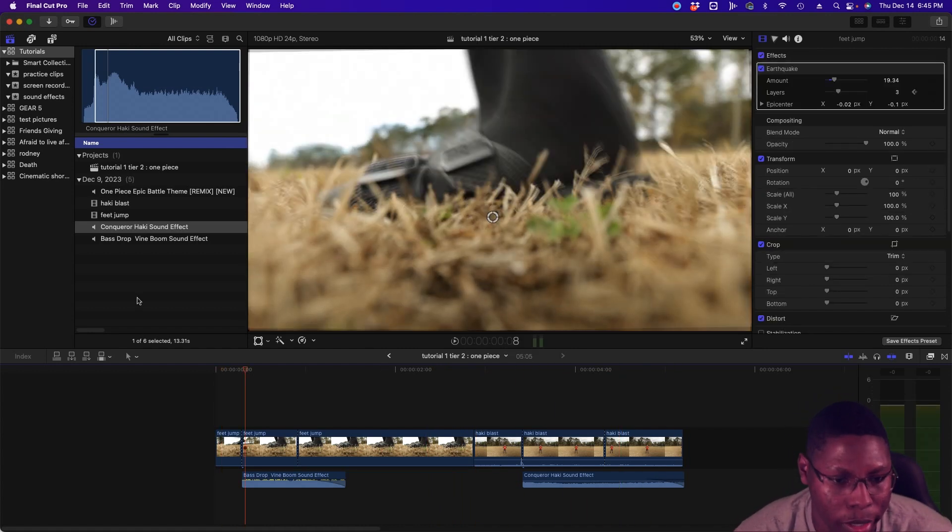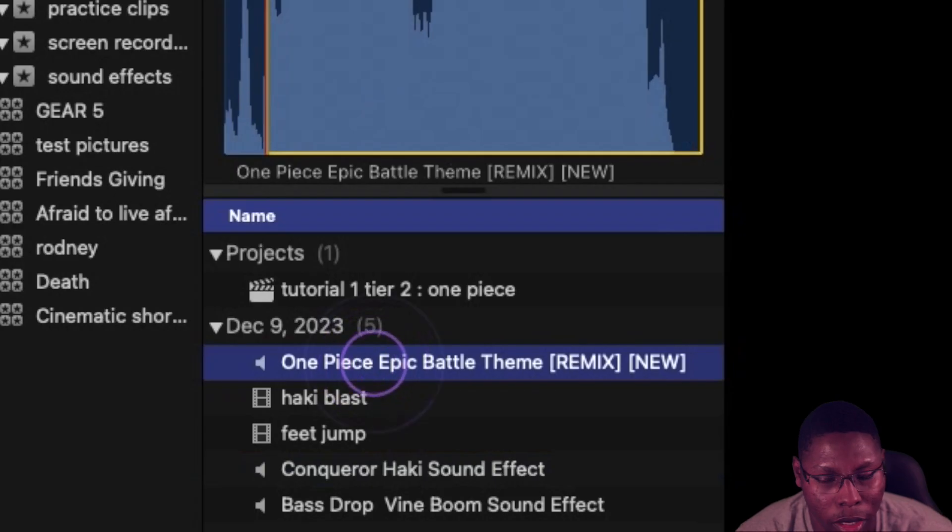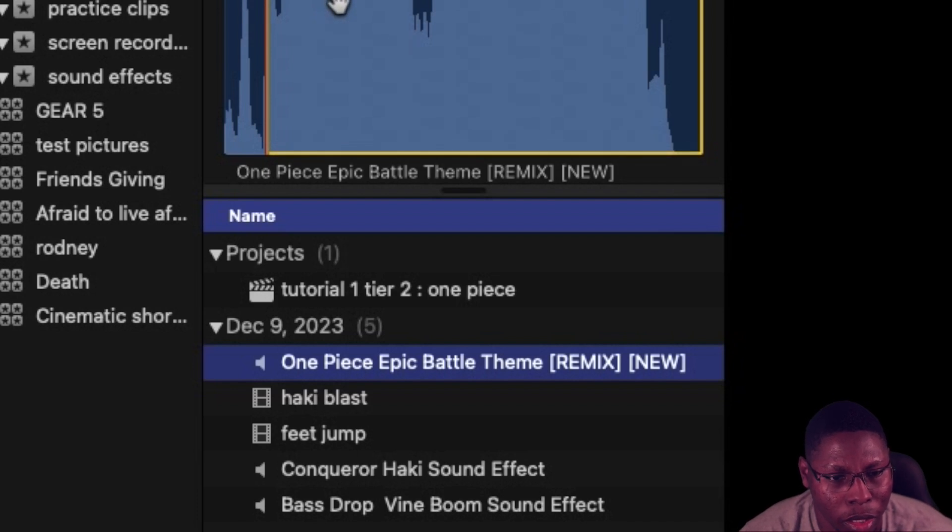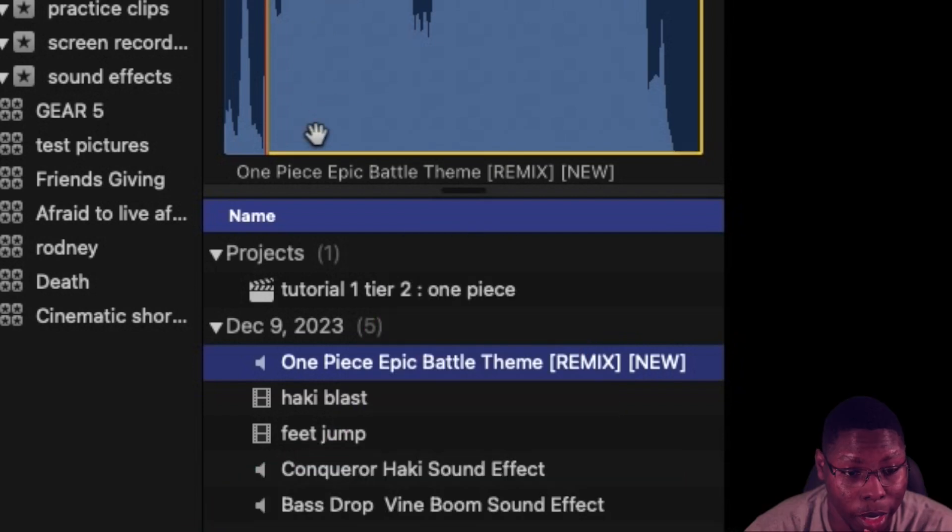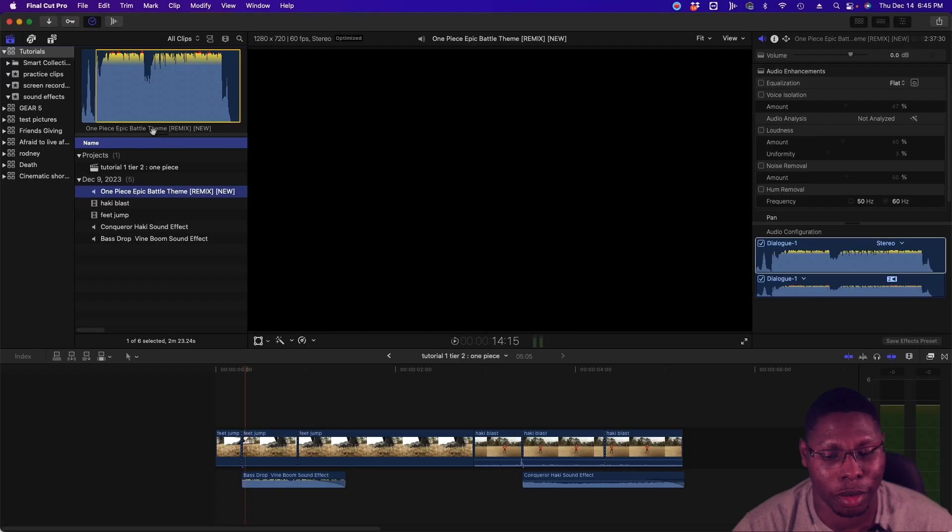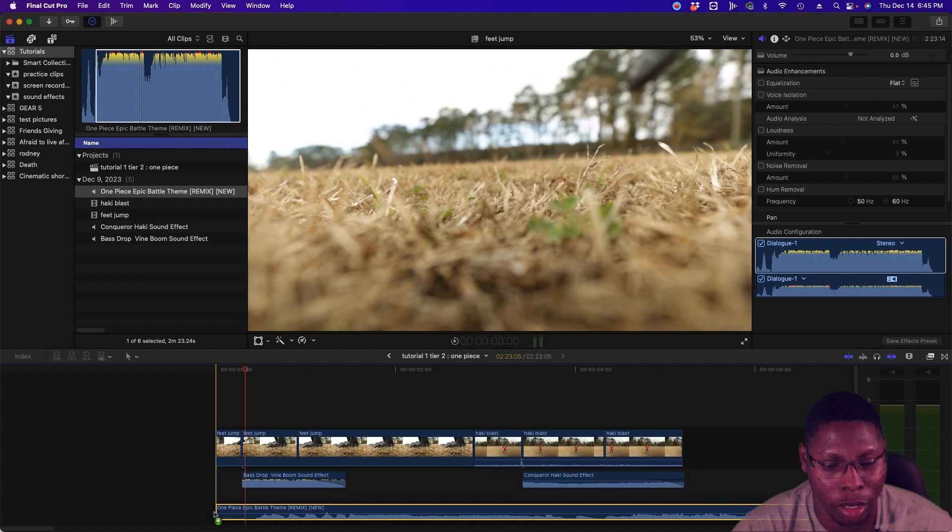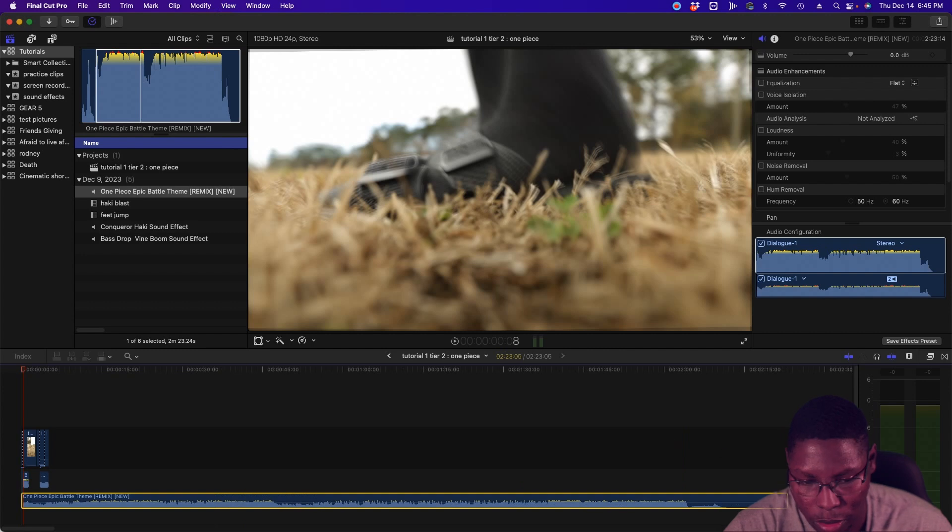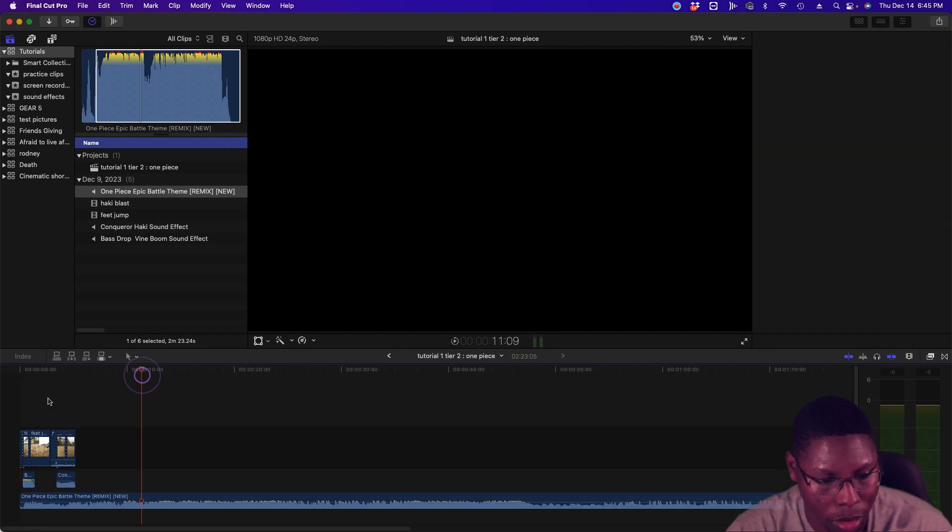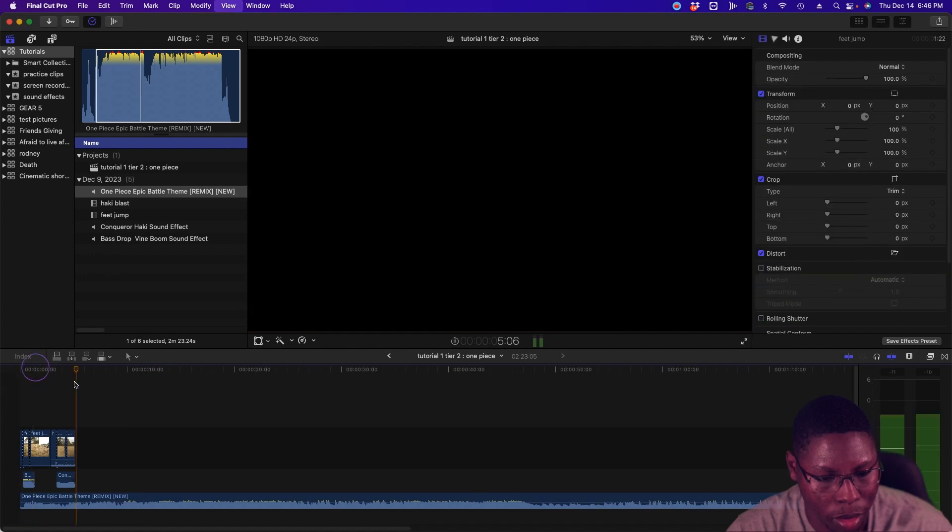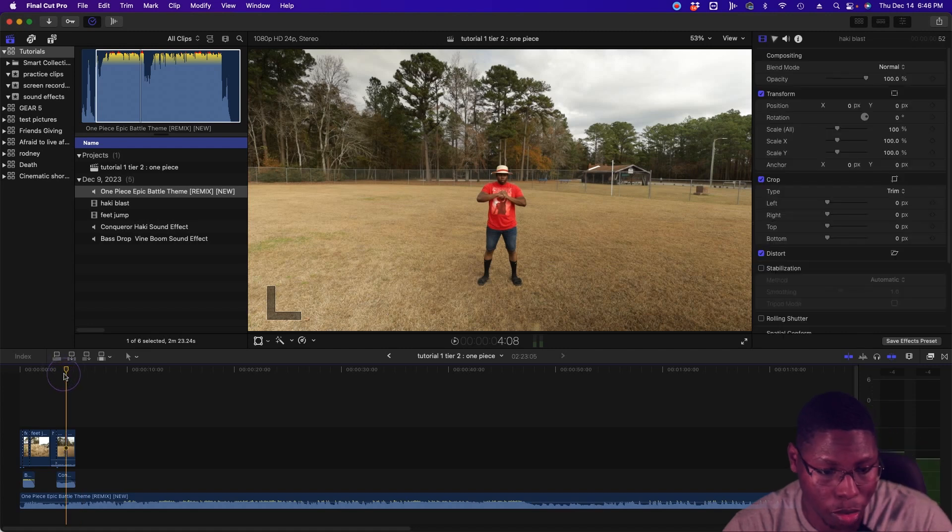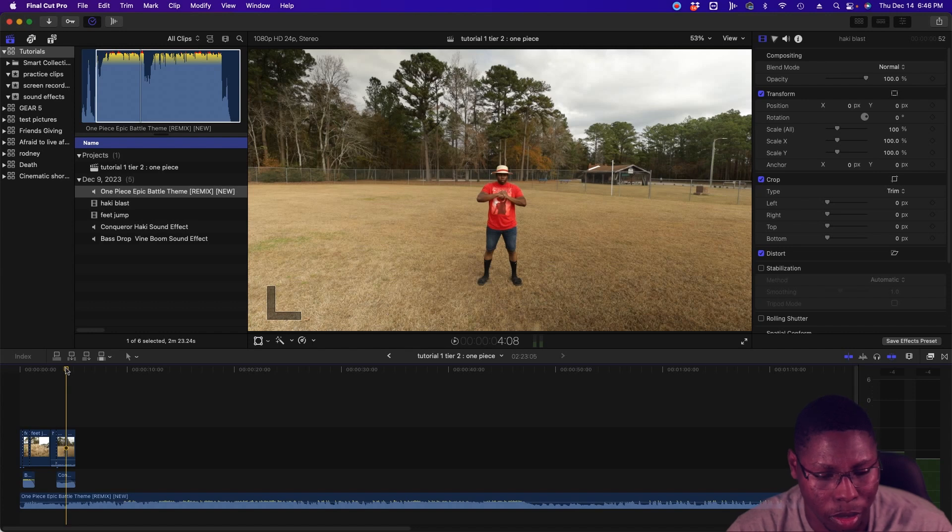Now, we'll spice it up a little bit. Let's add some music. I also got this from YouTube. It's called the One Piece - I can't read today, I guess - One Piece Epic Battle Theme Remix. So we're going to drop that underneath the whole timeline. Shorten this up a little bit. And I just, pretty much what I did was I just chose a part where to start the edit from.